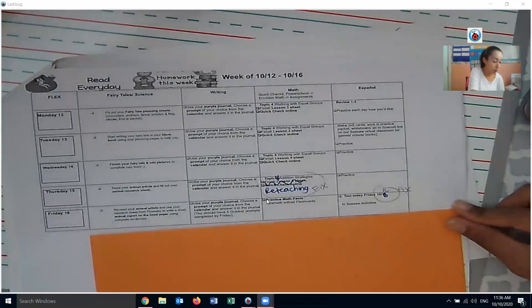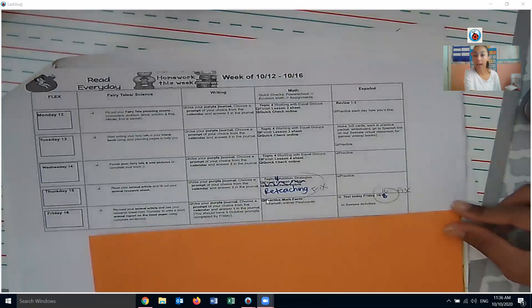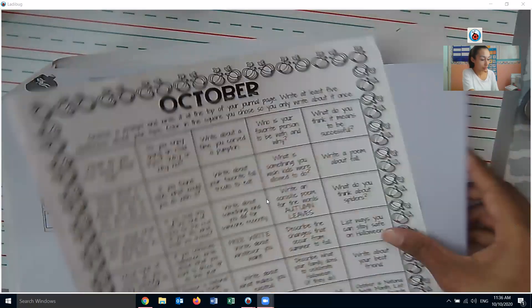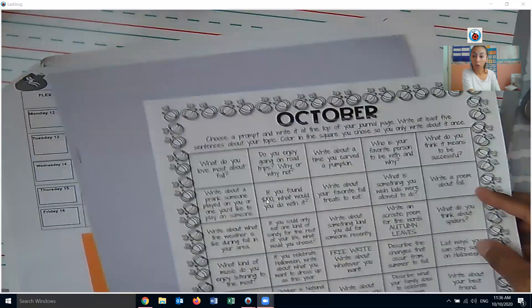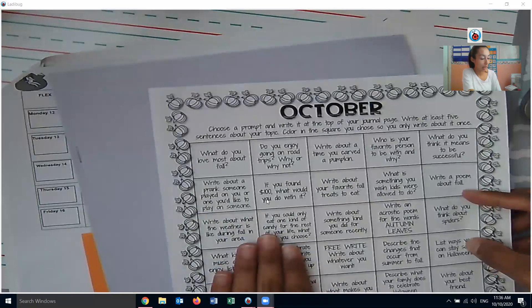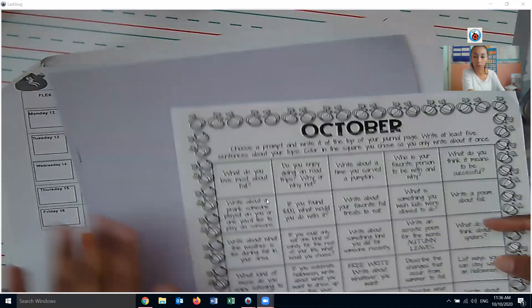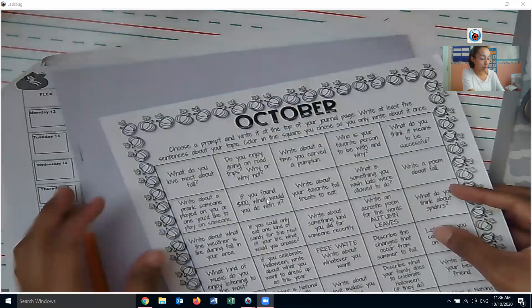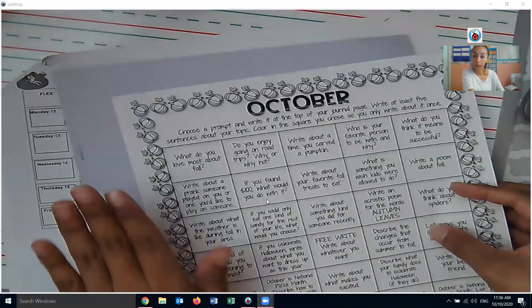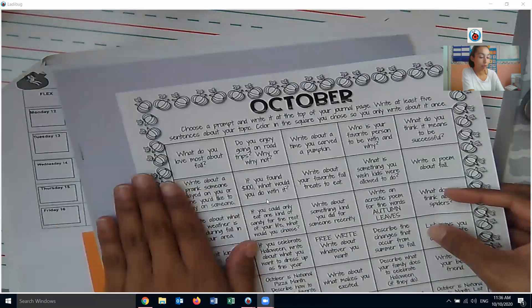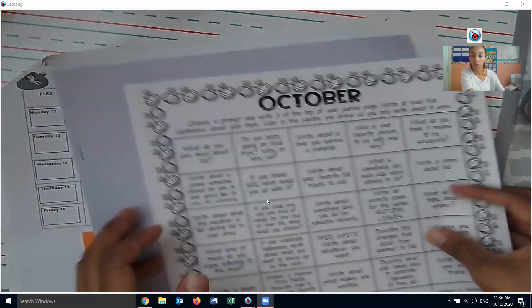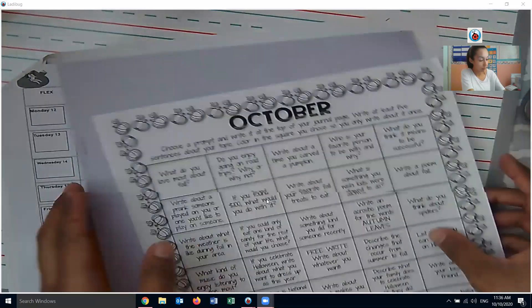For today, you are writing your last prompt from your October calendar into your purple journal. So by the end of today, you'll have five different responses in your purple journal.